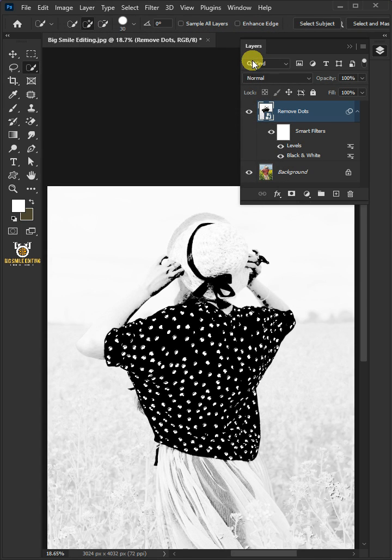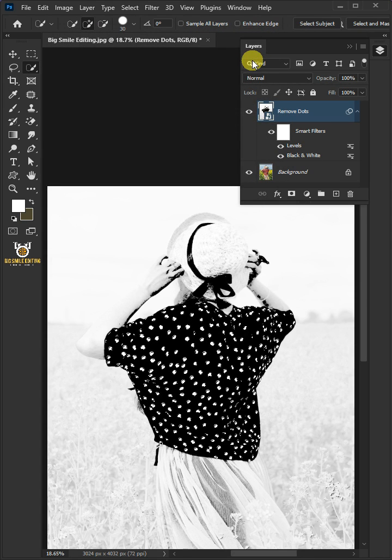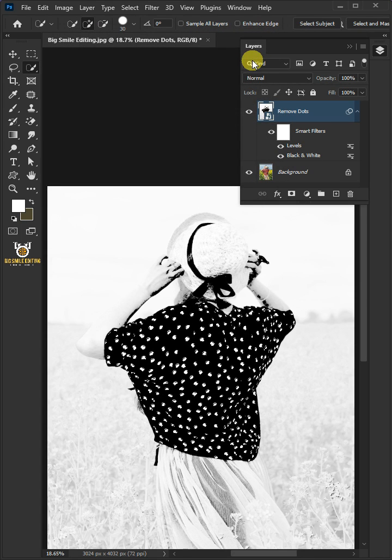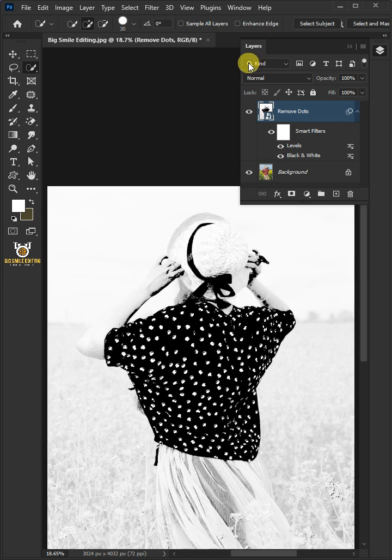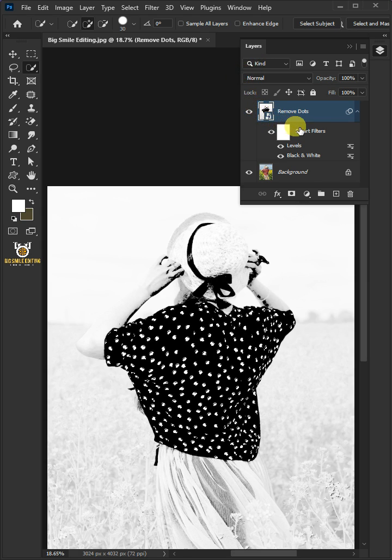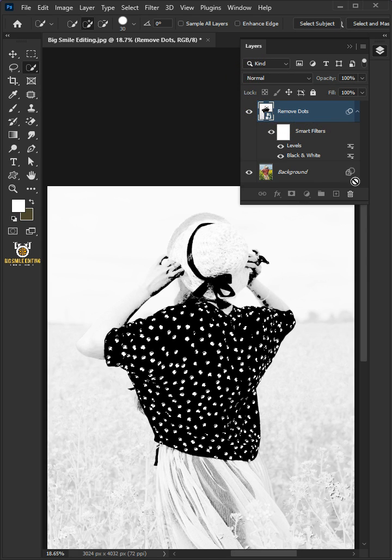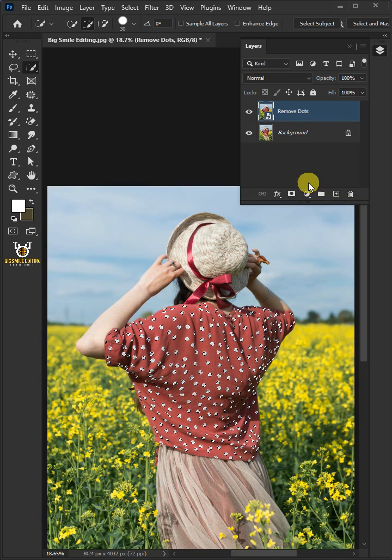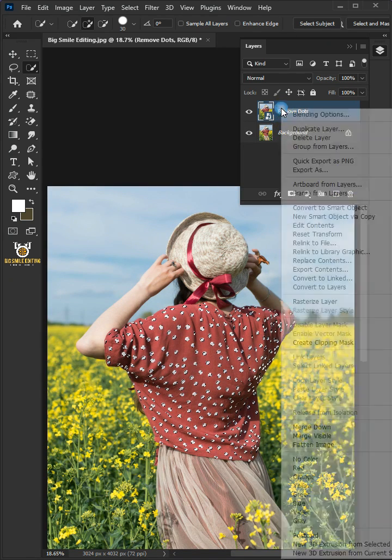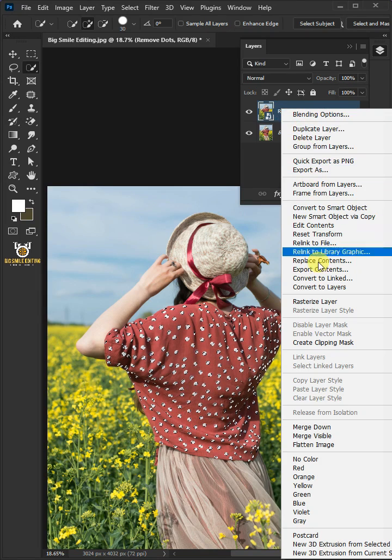You can see here that the white dots on the t-shirt have been selected. Now let's delete this Smart Filters. Then right-click and rasterize layer.